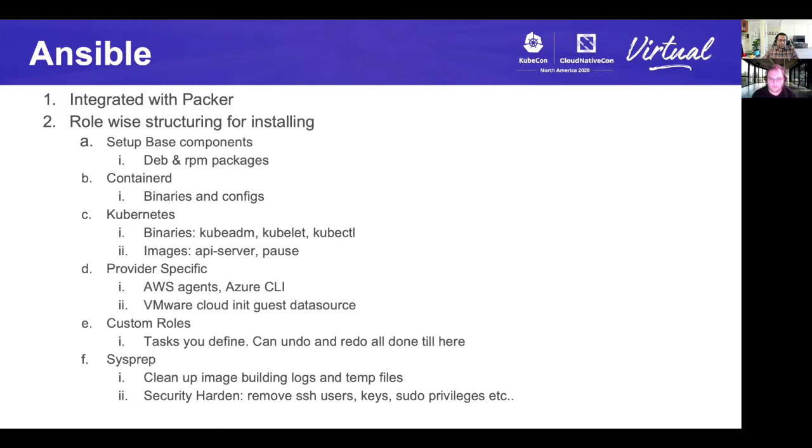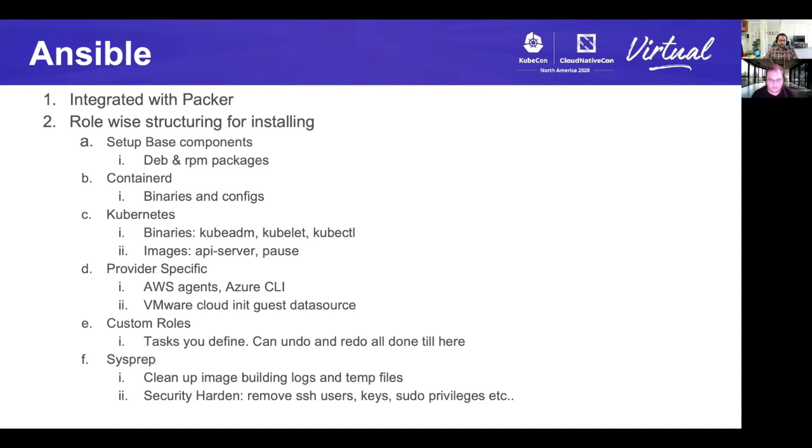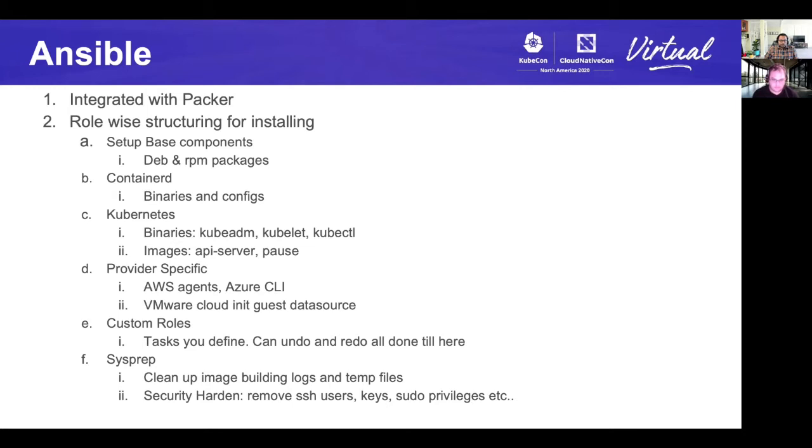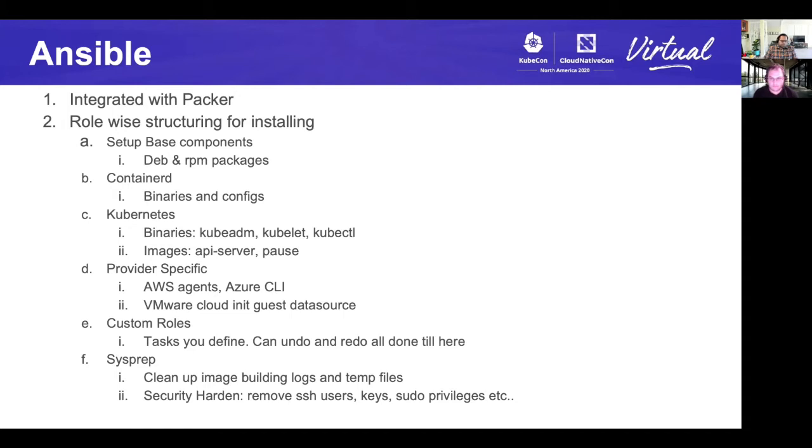Coming on to the Ansible, we have basically structured all the Ansible tasks in four roles. As this slide displays, actually five roles and one custom and X number of custom roles. There are four predefined roles which set up the base components, install container D, Kubernetes and provider specific stuff like Azure CLI, AWS SSM agents and VMware cloud-init guest sources. Then there are custom roles where you can run and install some specific things to your own enterprise or your own image like specific agents that you want on your image. The last role is also a system defined role called sysprep where we basically clean up the image building logs and do some security hardening like remove SSH users and remove sudo privileges.